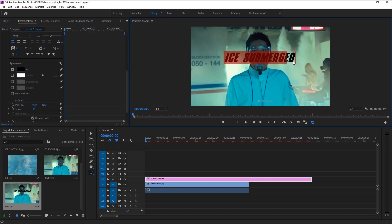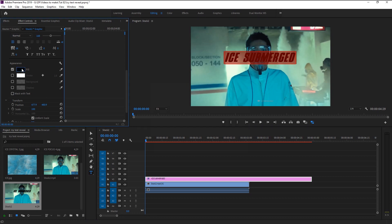I'm using a font called Lunchtime. We will change the color to a deep blue. Highlight the text and click on the color palette in the Effects Control panel. I will use a color code for deep blue — type in 00215D and click OK.